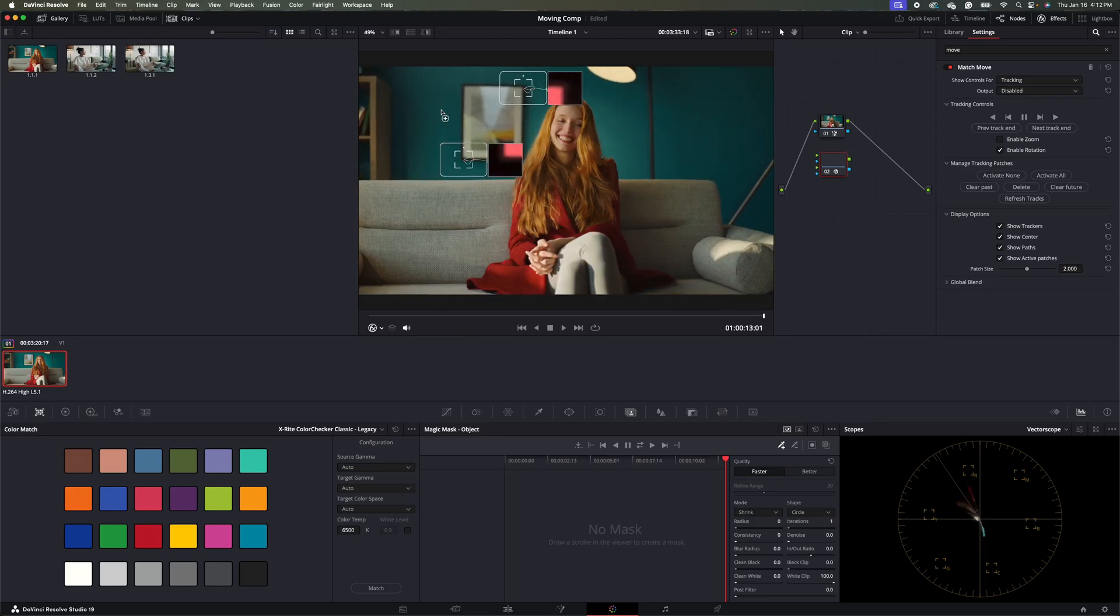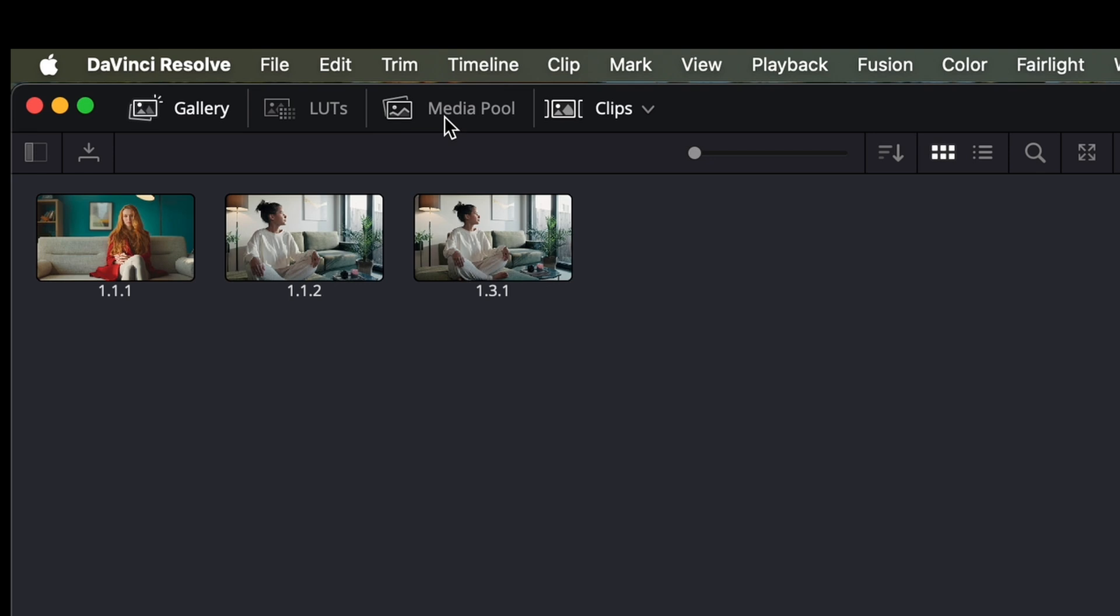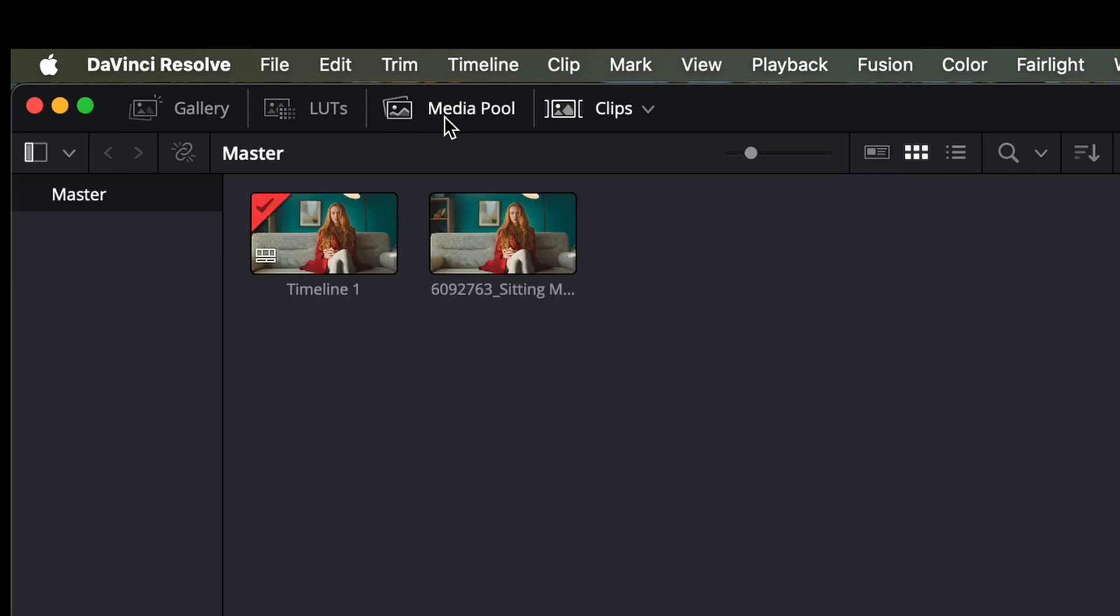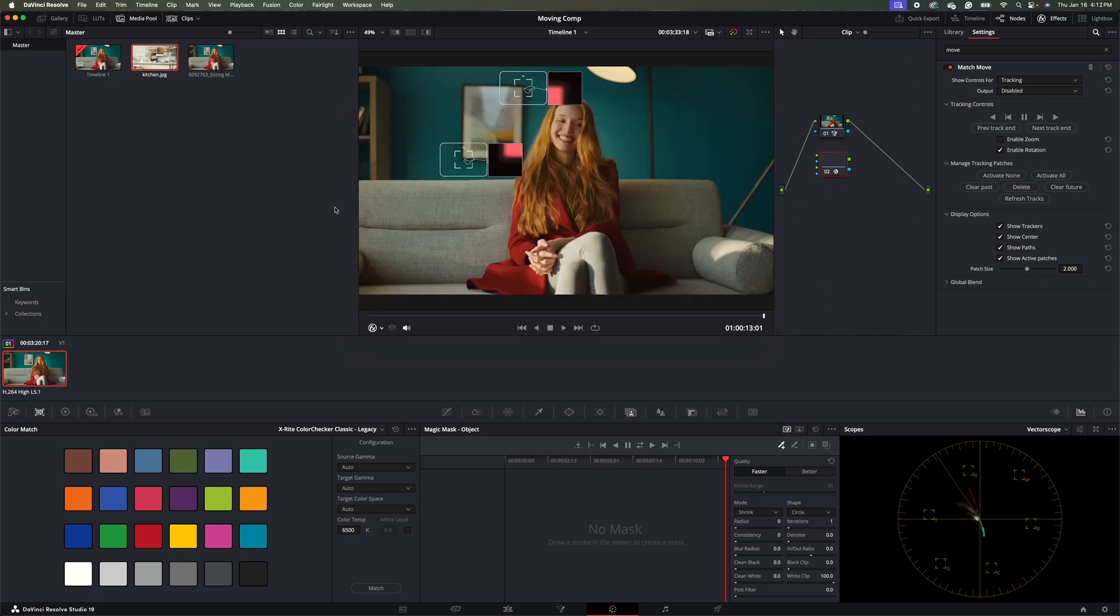So the next thing we're going to do is we're going to come up to our media pool window here. And let's go ahead and hit command I or control I if you're on a PC. And then we'll import our kitchen picture in that we generated. Then I'm going to drag this over to our node window.